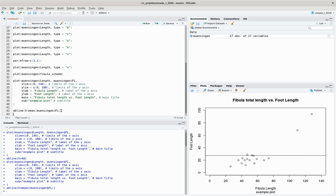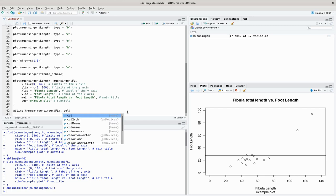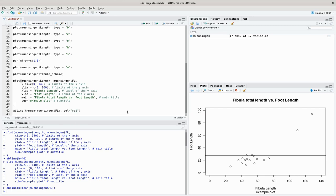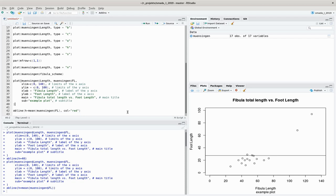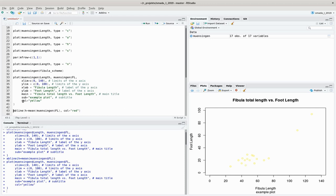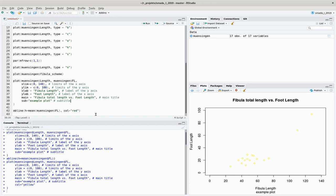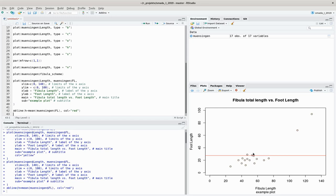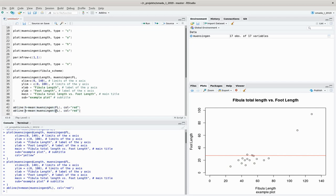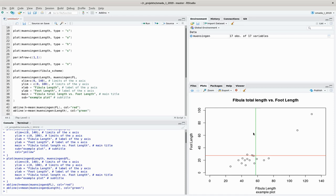You can change the color of the line using the col parameter — for example, col="red" makes it a red line. The col parameter works generally in the plot command too, though yellow points aren't very visible so I'll keep black points. Now I draw a red horizontal abline at the mean foot length, and a green vertical line using abline(v=mean(munsingen$length)), showing the mean fibula length.